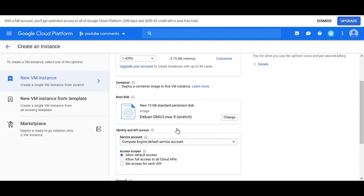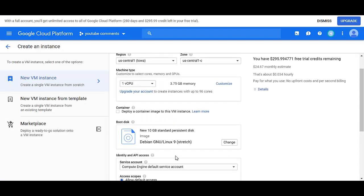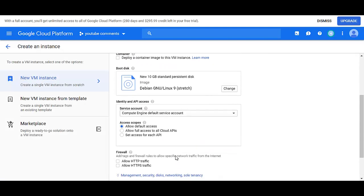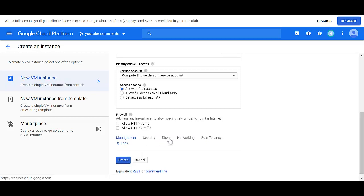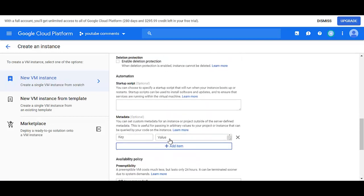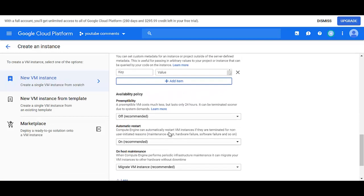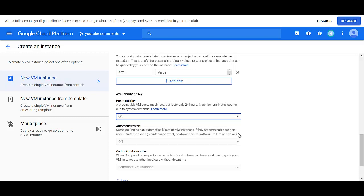Then go down. We're going to keep all the defaults. Keep a Linux machine. We'll go down to management security disk networking. Click on that.